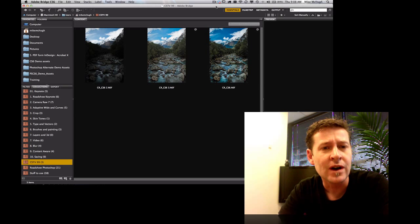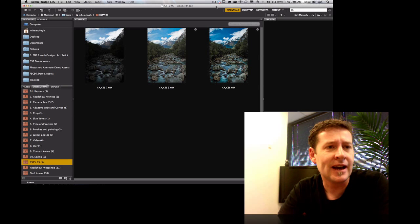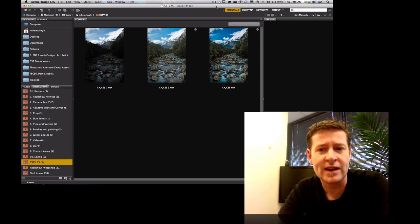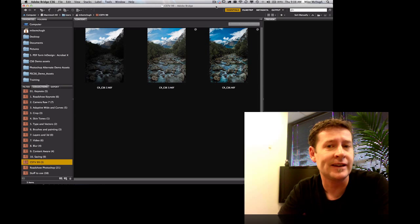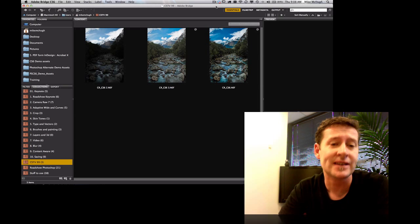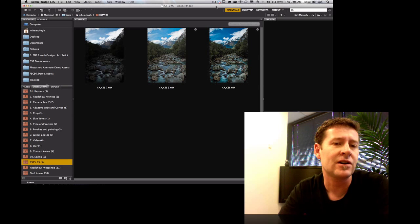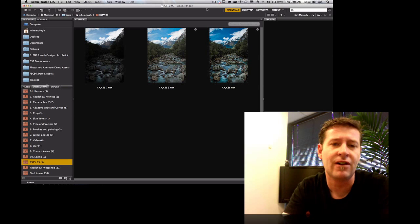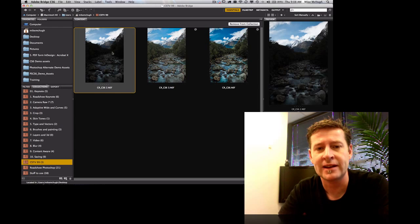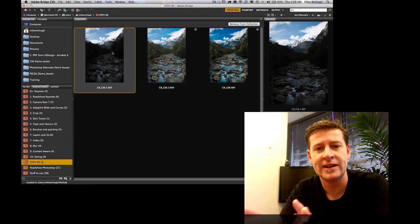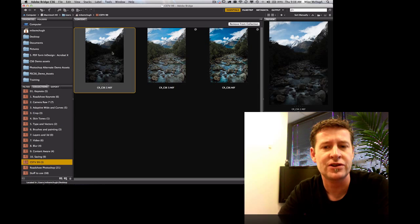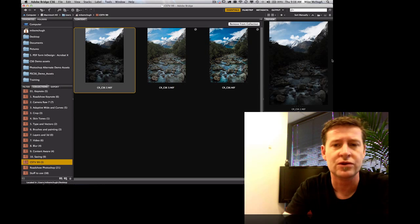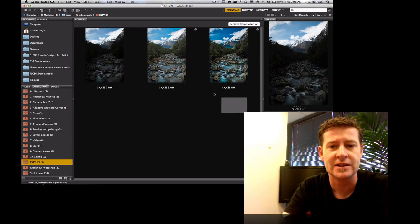First of all, in Bridge here you can see I have three images adjusted slightly differently. It's actually the same Camera Raw file, which is a Nikon Camera Raw file, a .NEF file. This is the original over here on the left-hand side, and then two adjusted versions of it on the right, and we're going to talk through how to do those.